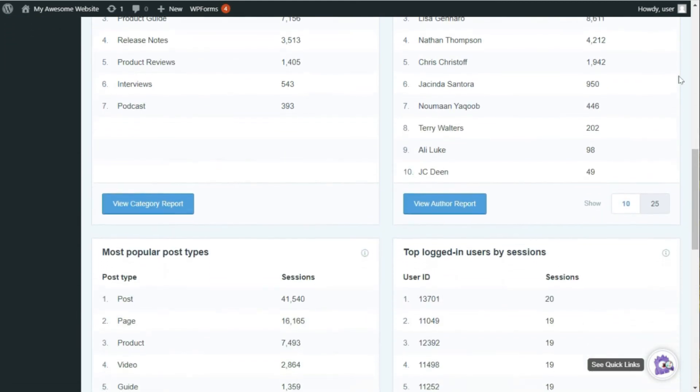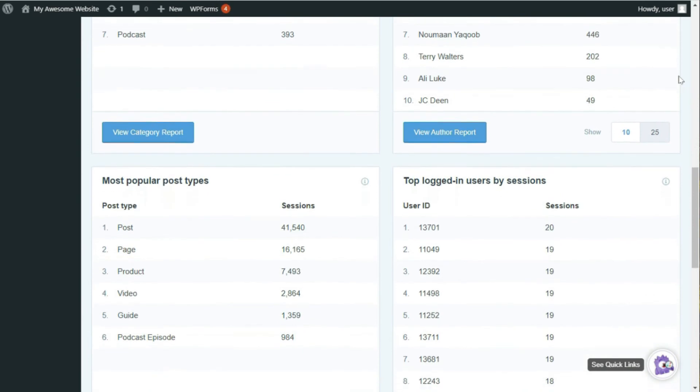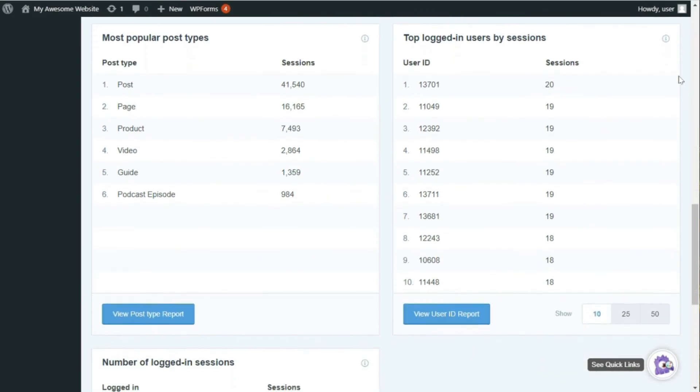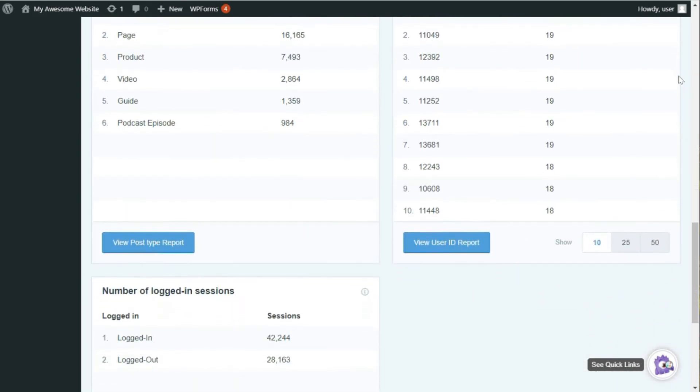Also, you'll see your top logged-in users, users by session, and the number of logged-in sessions.